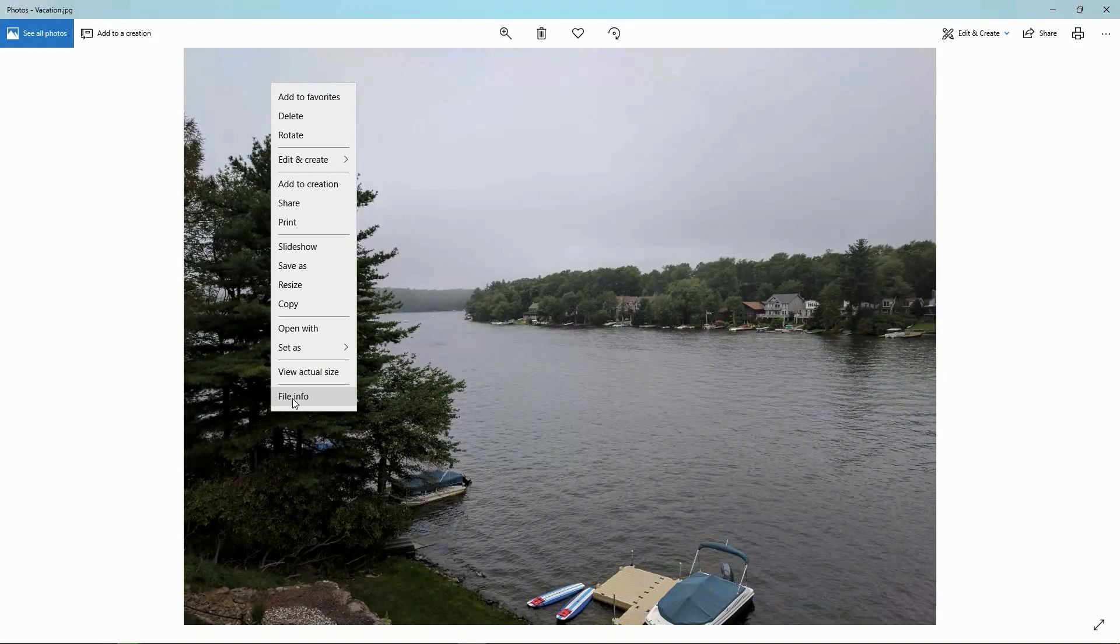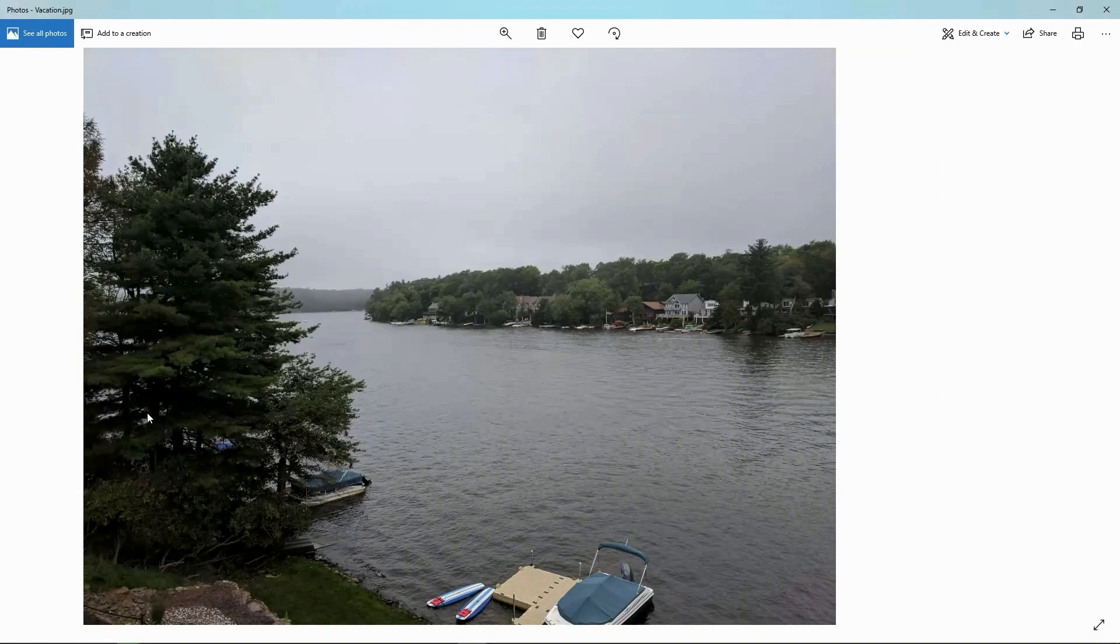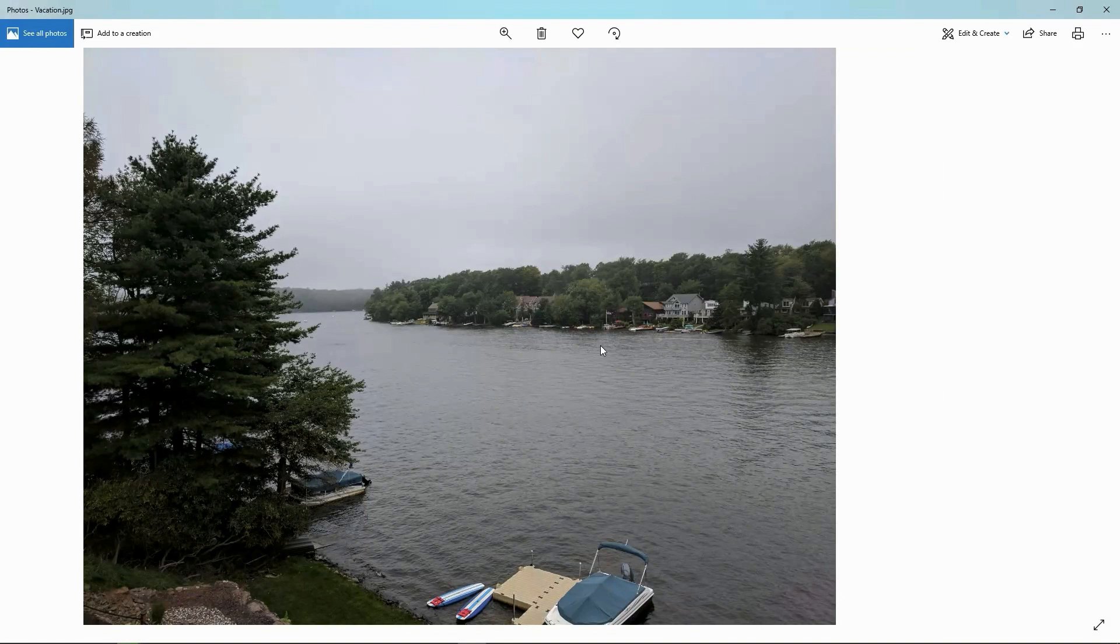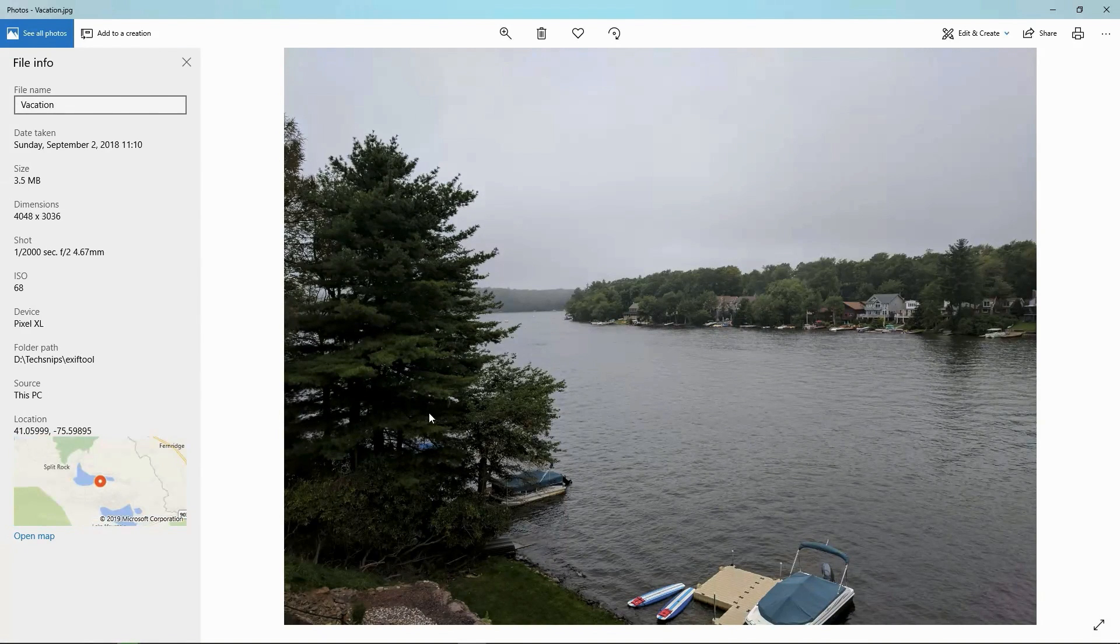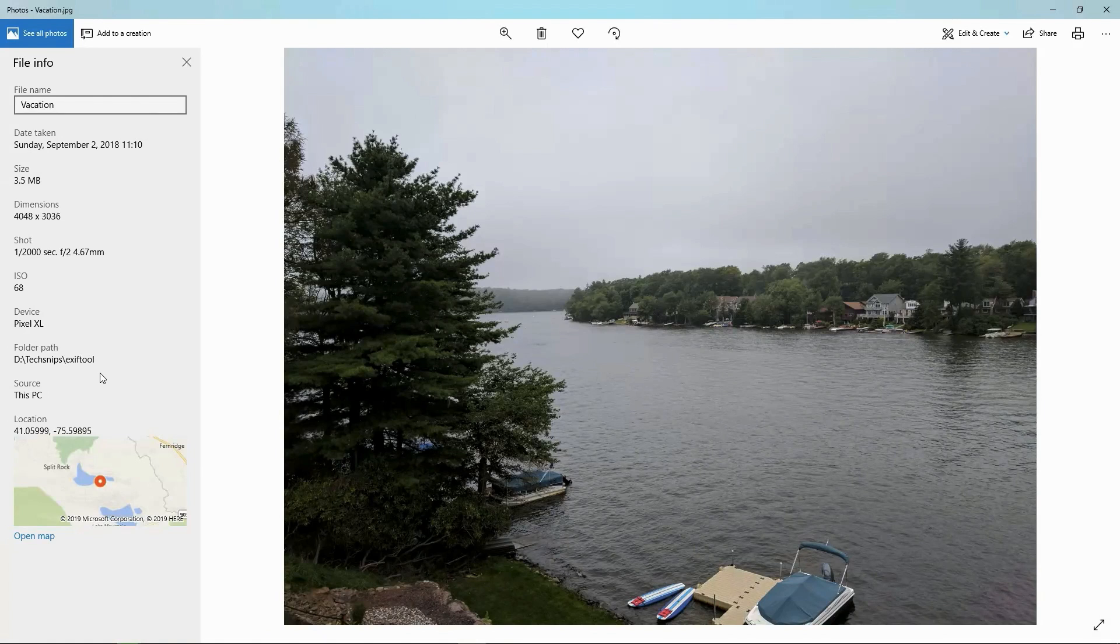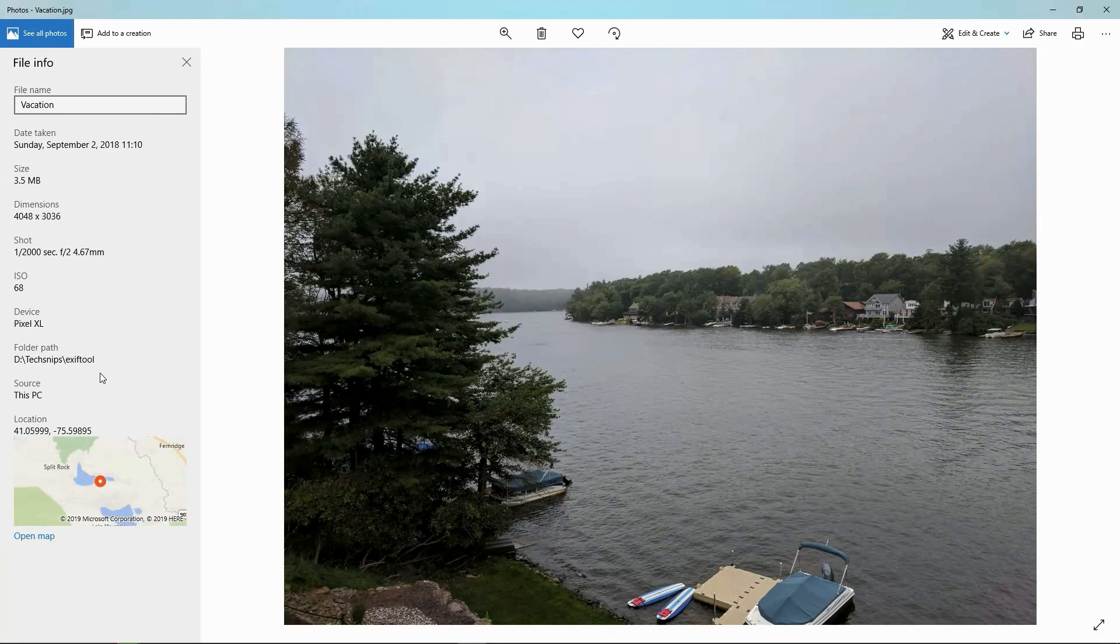And if we actually look at the file info for this picture, we see that there's a bunch of information there. I don't know how it got there. For example, it's got the device that I took the picture on. It's got some information about focal length and aperture information.